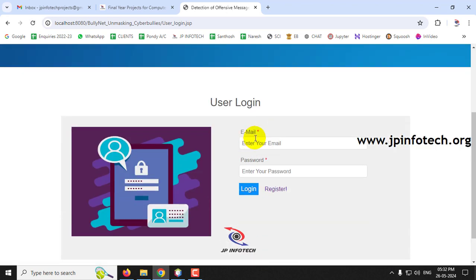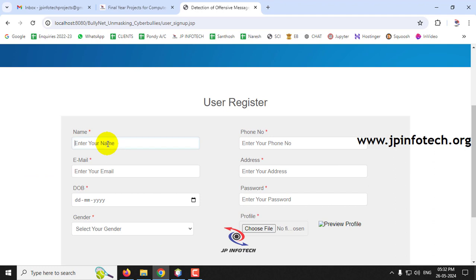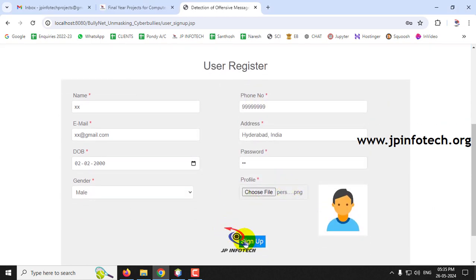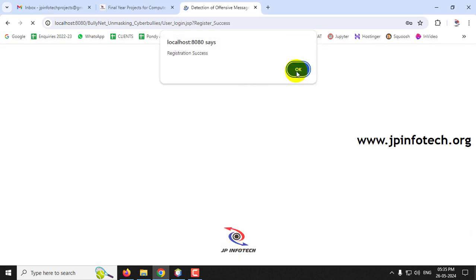Let me log out and create a second user. Go to the Register page and create another user called 'xx', filling in all the required details, selecting a profile photo, and clicking Sign Up. A second user 'xx' has now been created.